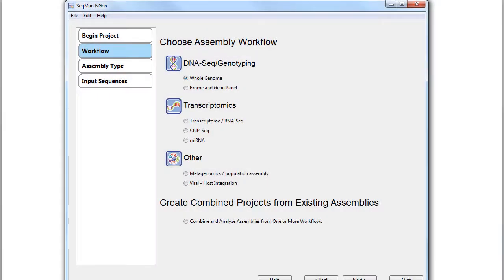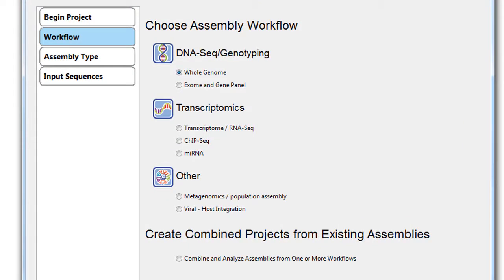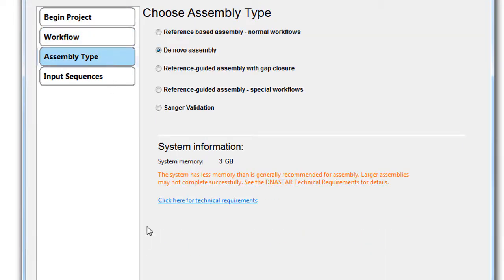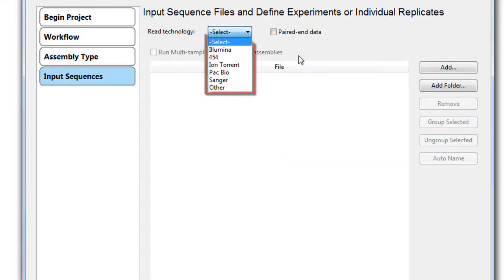Our genomics software offers comprehensive tools for next-gen sequencing assembly and analysis. We support a wide variety of project workflows, as well as all major next-gen sequencing data types.